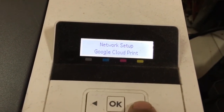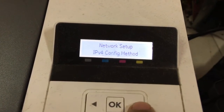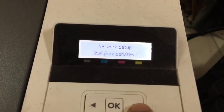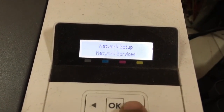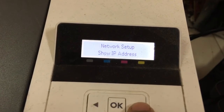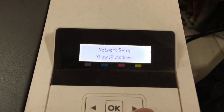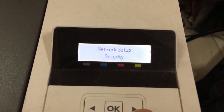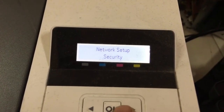Also menu: Google Cloud Print and HP network service, IP address, speed, security.